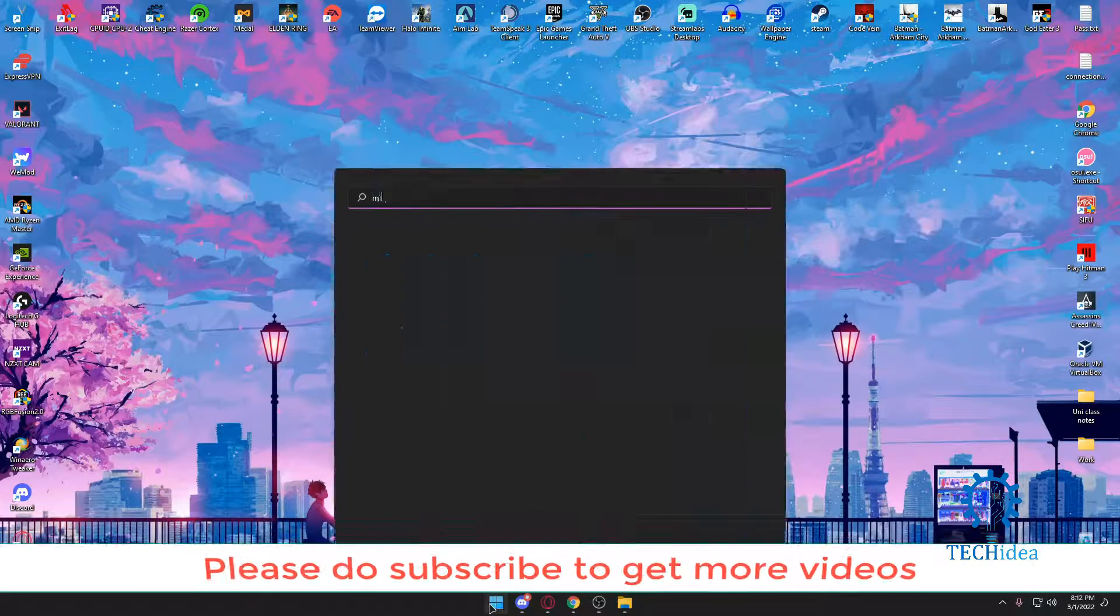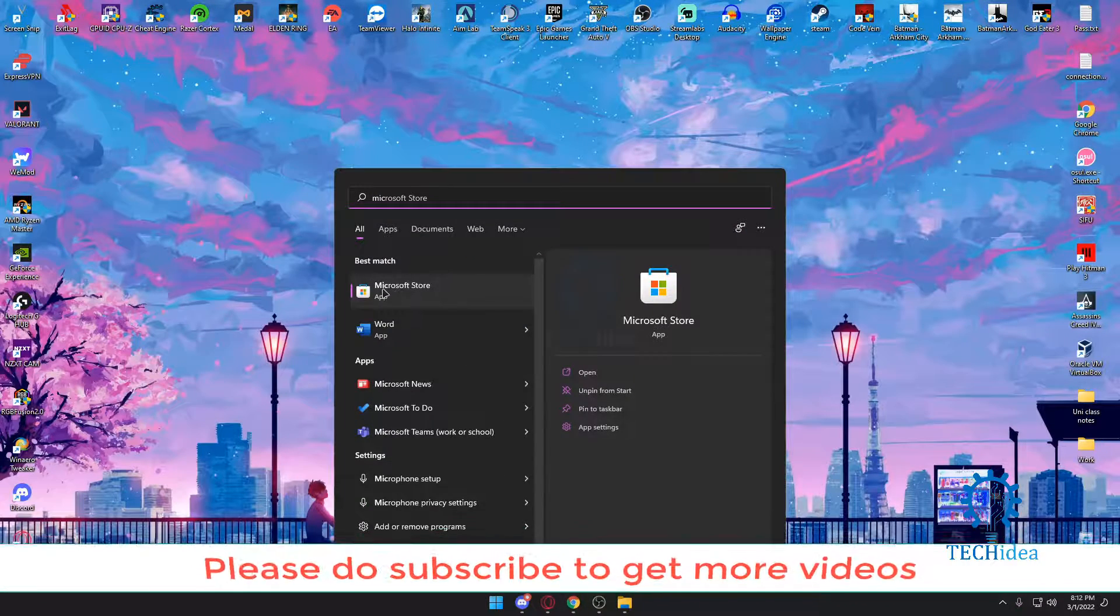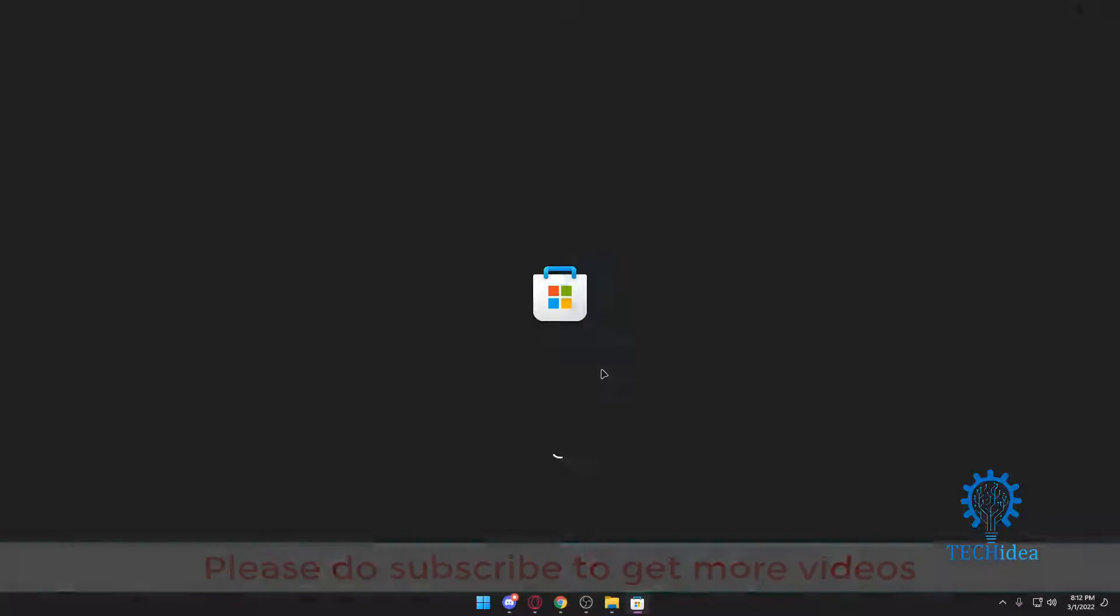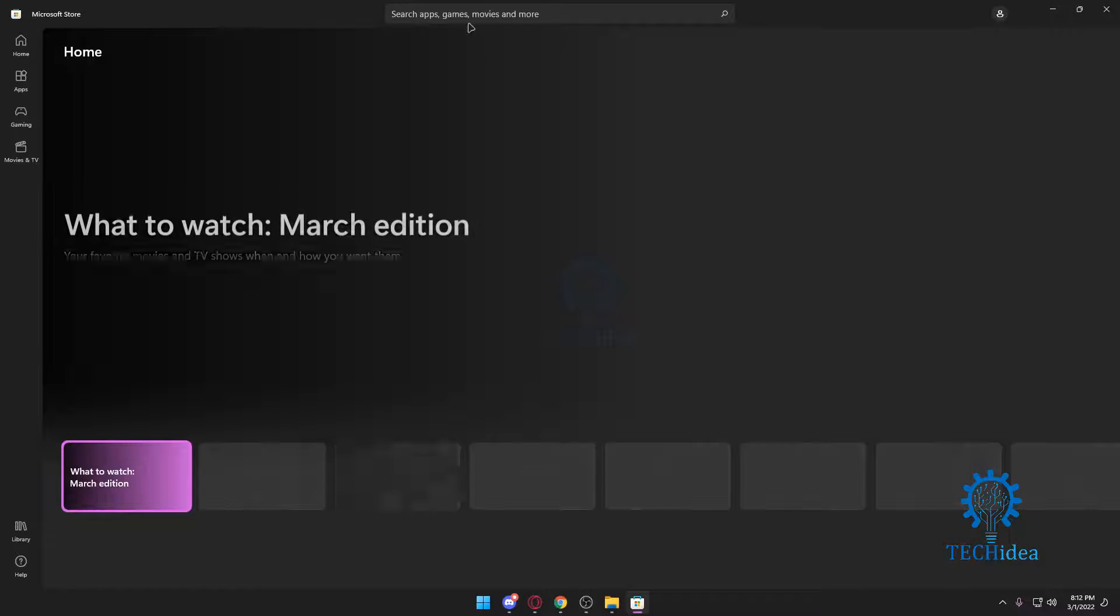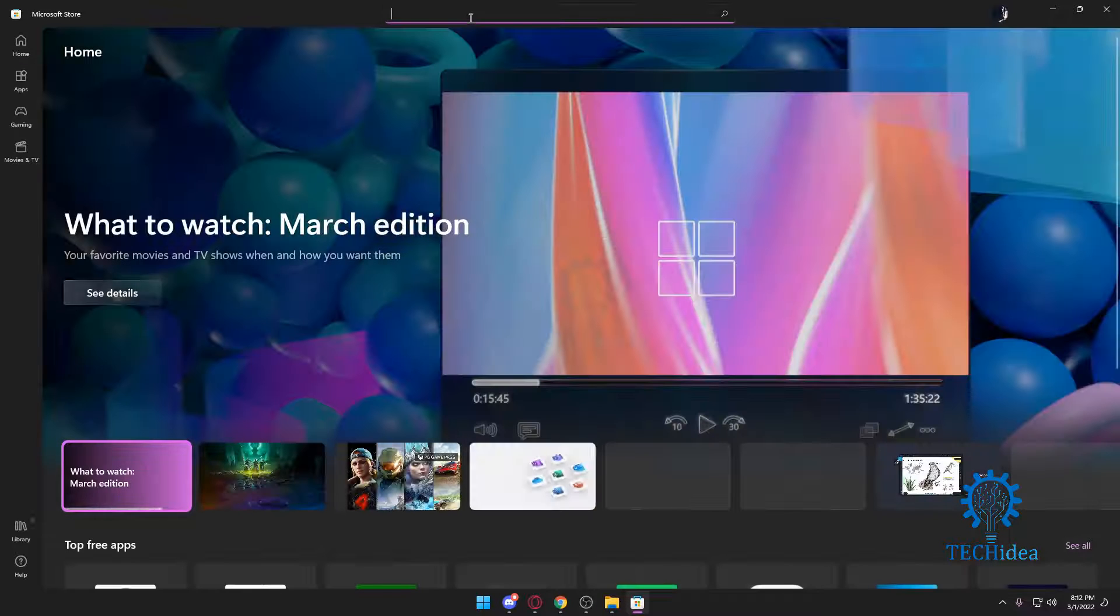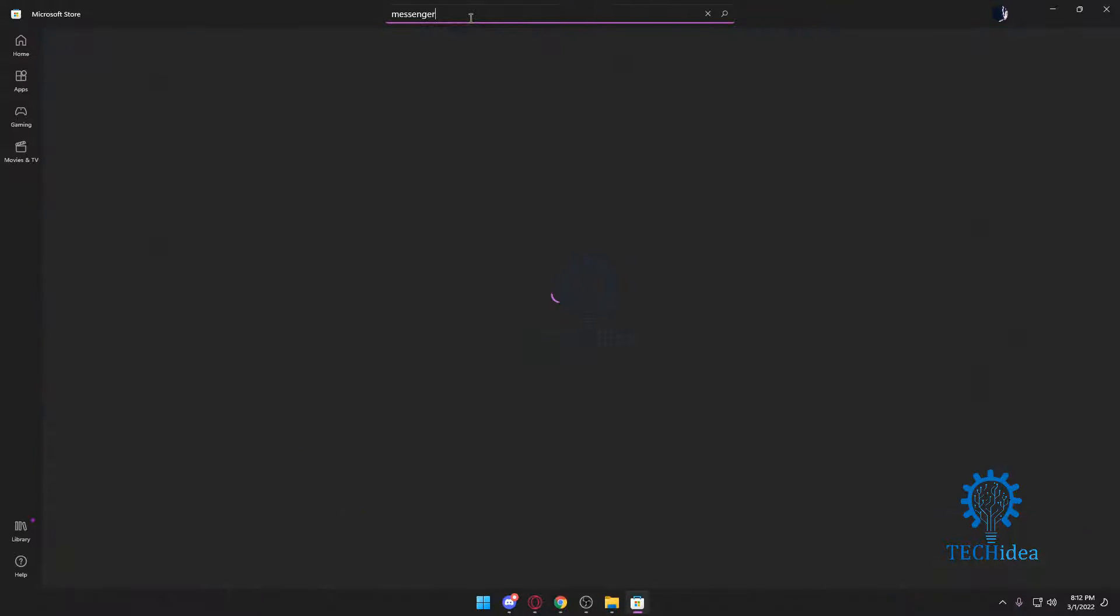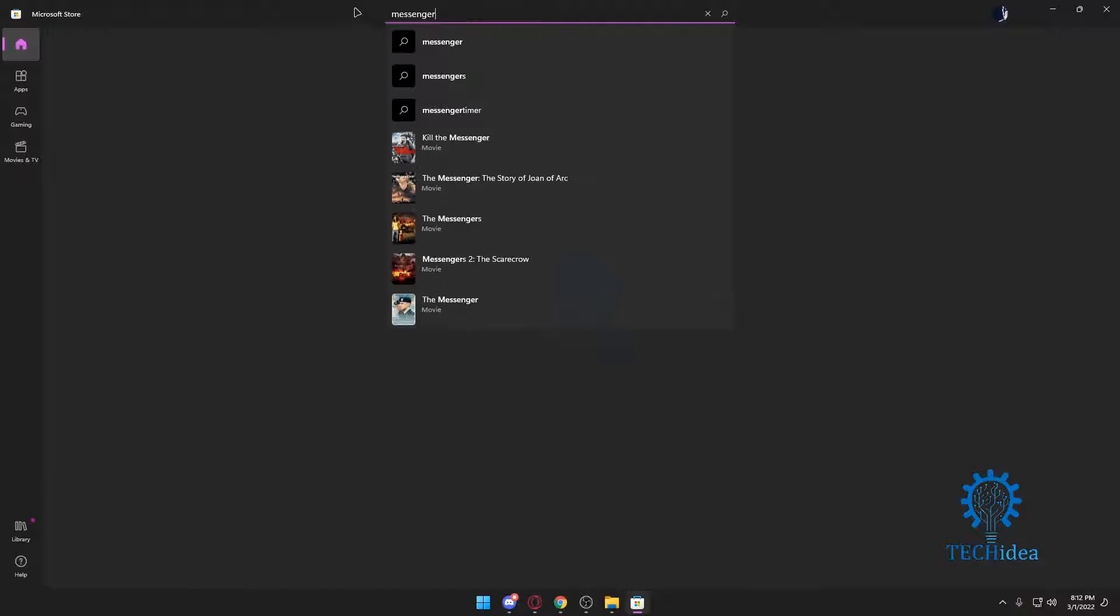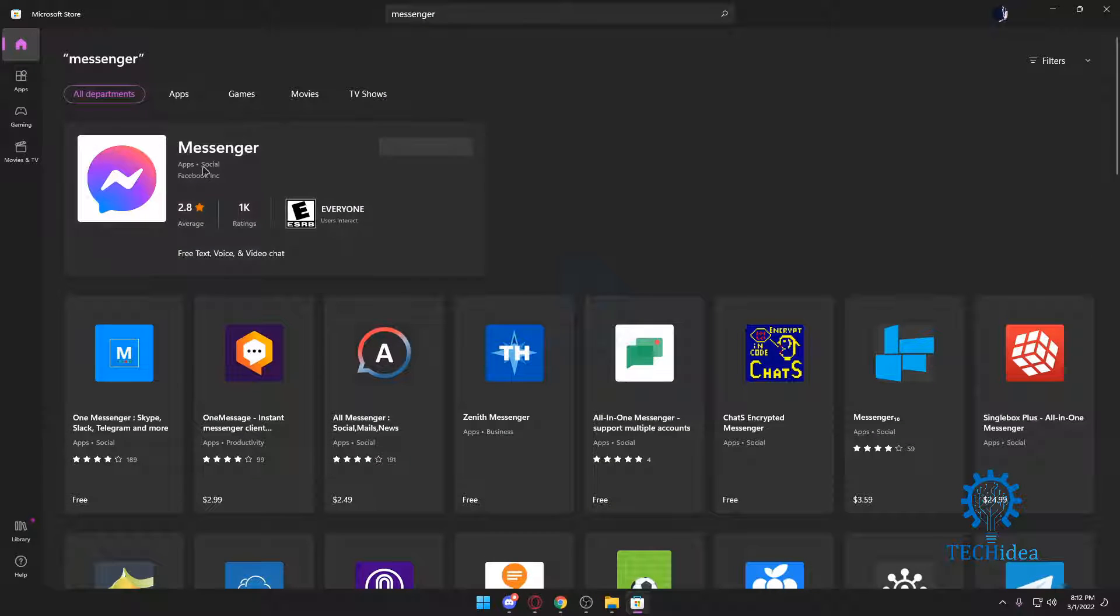First and foremost, we're going to go to our Microsoft Store. Once we go to the Microsoft Store, let it load a bit. After it loads, we're going to be searching for Messenger. You see it's in the store right there.